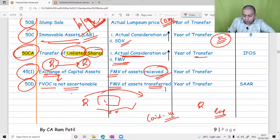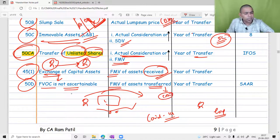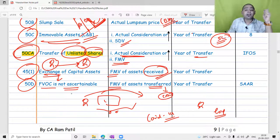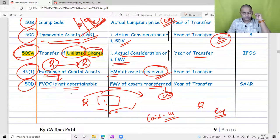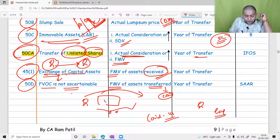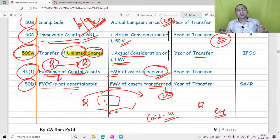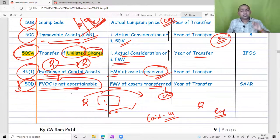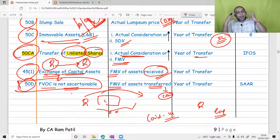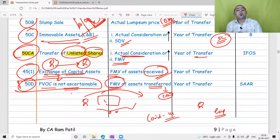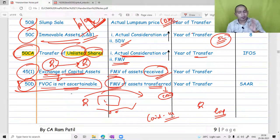You have transferred the asset and received the doctor's services, and there cannot be a fair market value attached to those services. So under Section 50D, whenever the fair market value of what is received is not ascertainable or determinable, you take the fair market value of the asset transferred. In contrast to the exchange case where what you receive is the consideration, Section 50D says take FMV of asset transferred as the full value of consideration.